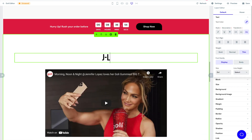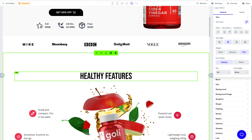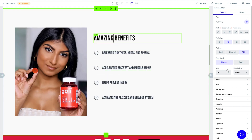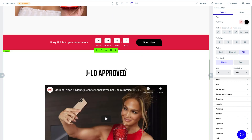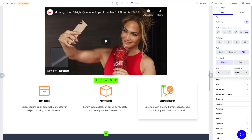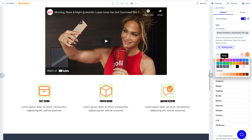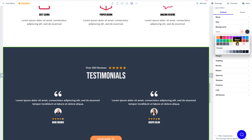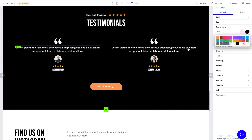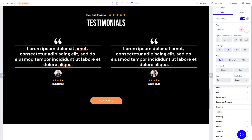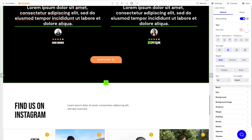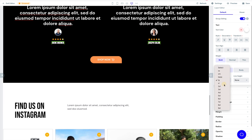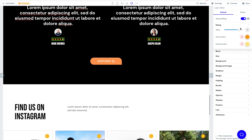We're going to say 'JLo approved.' I think we can go bigger with the text size. Let's get these colors sorted out — I love this group editing feature, it saves so much time. Let's change this background to black, make this text bigger, and group edit the other text to make that a bit bigger too. We're showing five stars — we don't want to show four.